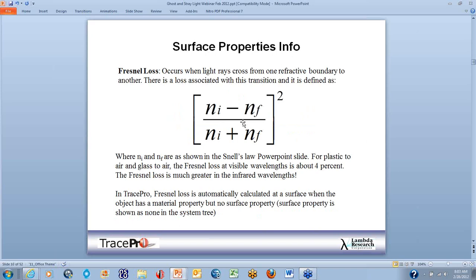At each surface there is some Fresnel loss, which happens when light rays cross from one refractive boundary to another. The amount of Fresnel loss is calculated by the formula (Ni minus Nf) over (Ni plus Nf), squared. For plastic or BK7, we lose about 4% to 5% on any surface. When you have six lenses — 12 total surfaces at 4% loss — you've lost 50% of your energy. In infrared systems, Fresnel loss is much higher, which is why anti-reflection coatings are needed.